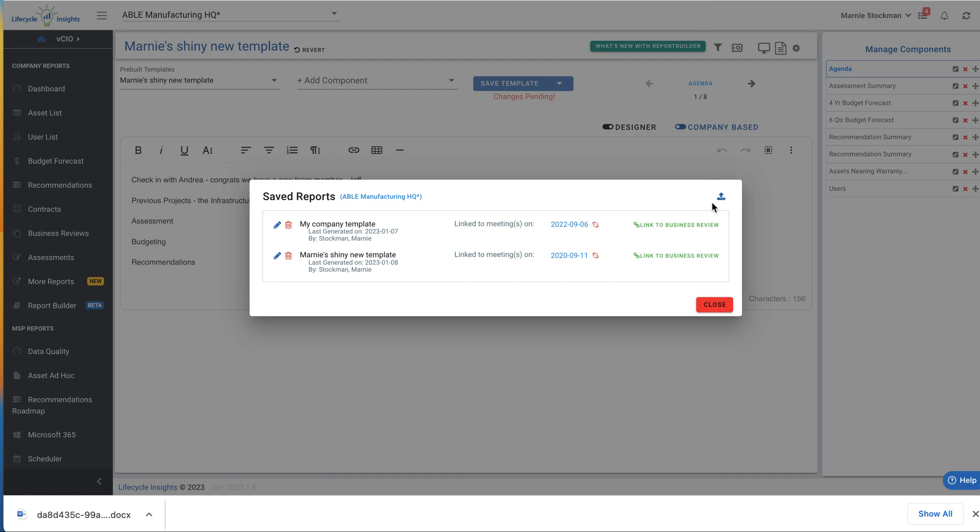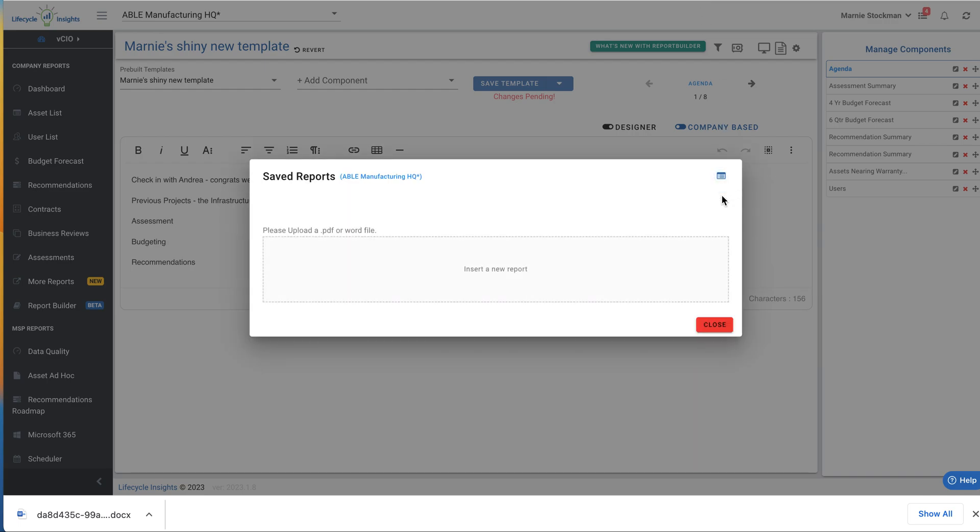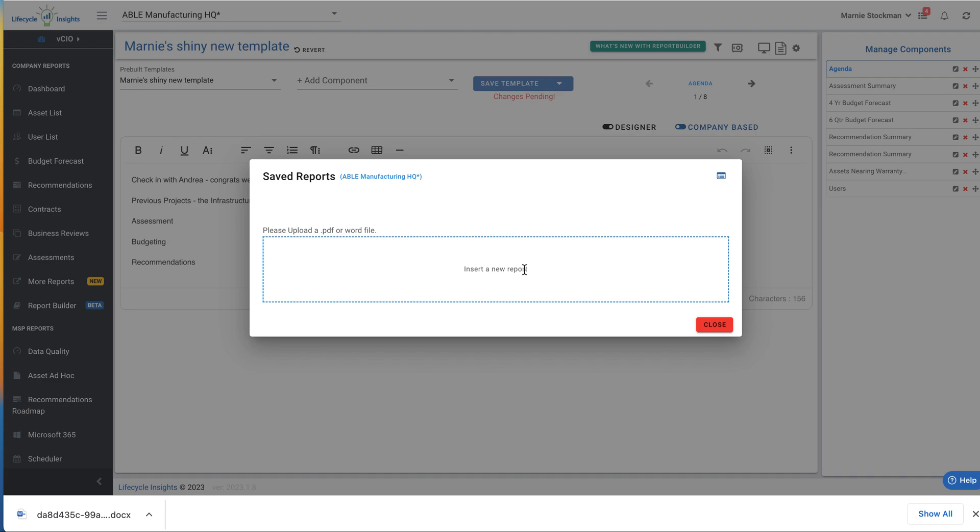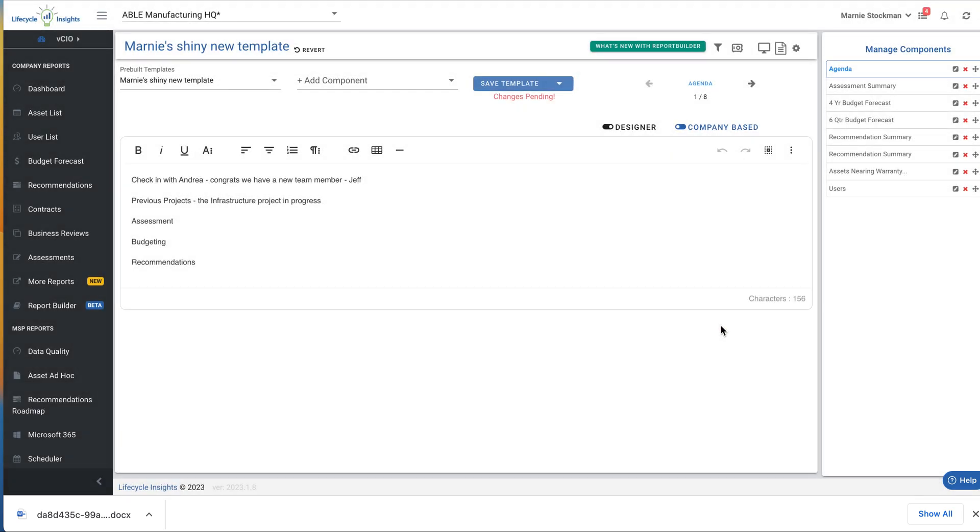Also new to report locker is the ability to upload a PDF or Word file that will be stored in the locker. So if you have some external reports that you want to present at the same time during your business review, you can keep them here. Now you will have to toggle back and forth between the business review and this report, but it's now housed in the same place. So you don't have to leave lifecycle insights while you are delivering your business review.